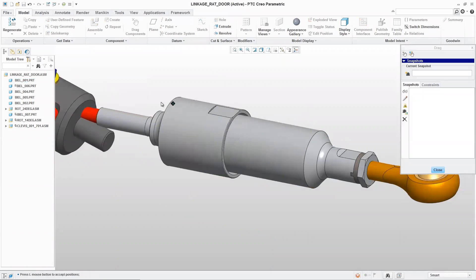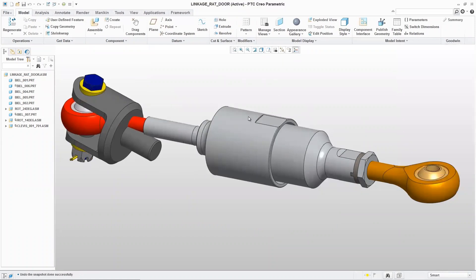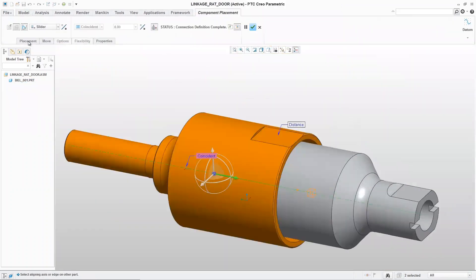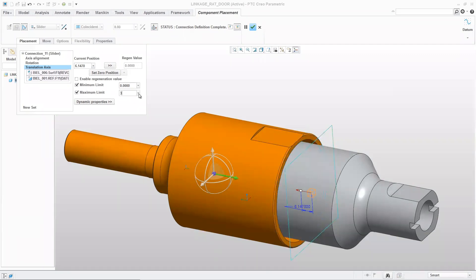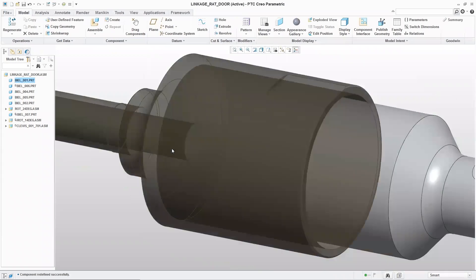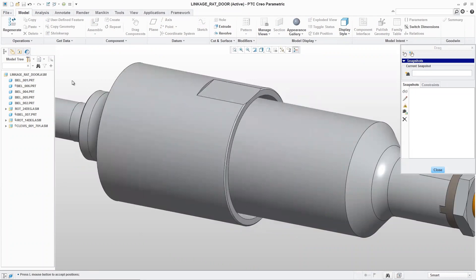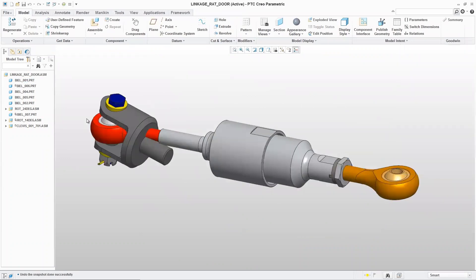Going back into the full linkage and using the drag components feature, it works just as expected — moving along that axis. But now with the slider we can set minimums and maximum limits for where those components can move. We set the minimum to zero and the maximum to 30. Now you can see it won't go outside of those bounds — really adding design intelligence into the model.